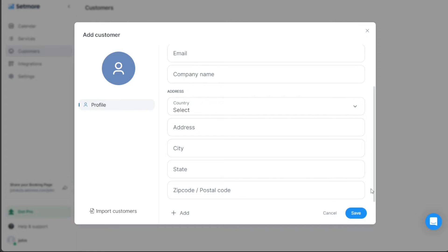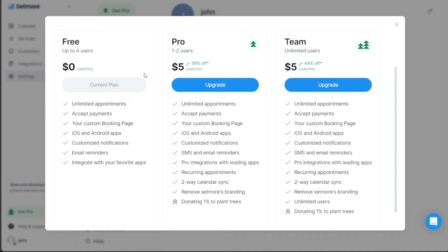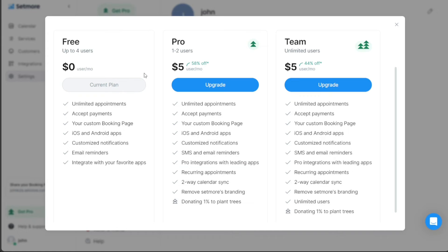When it comes to pricing, Setmore offers three plans to cater to various business needs and sizes. The free plan is a no-cost option that accommodates up to four users. This plan is ideal for small businesses or startups looking for a cost-effective solution. Despite being free, Setmore ensures quality support for its users by offering 24-7 human support. This ensures that even small businesses have access to round-the-clock assistance, ensuring seamless scheduling and appointment management.